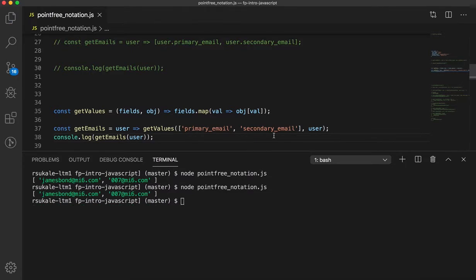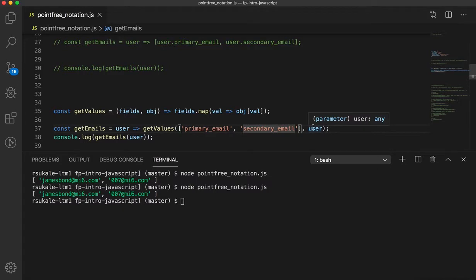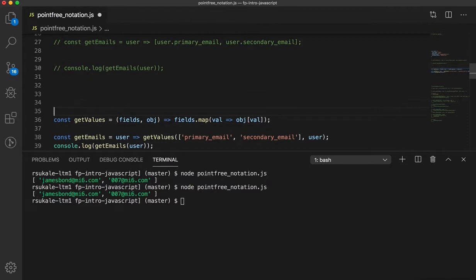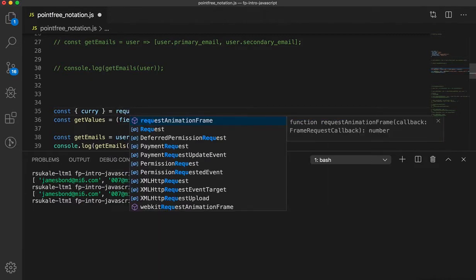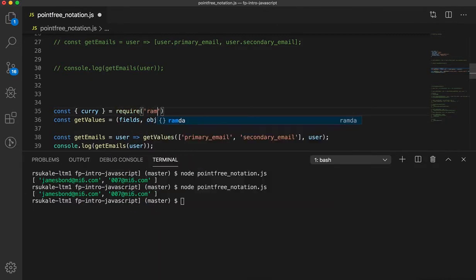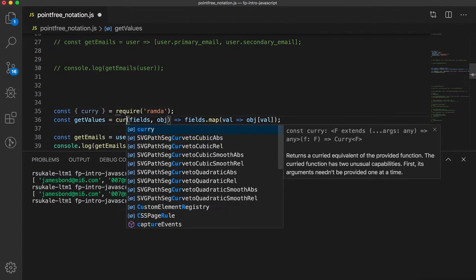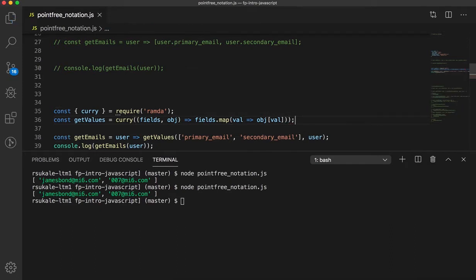However, we can actually make this better. Why? Because if you look at this code, the first argument is known. It's never going to change in our business logic. We need the primary email and secondary email. All we are waiting for is for the user which might come from an HTTP request or from any other place in your database. So, let's see what we can do. const curry is equal to require ramda. And now I have a curried version of this function by simply wrapping my business logic or the implementation detail of my getValues function in the curry function.